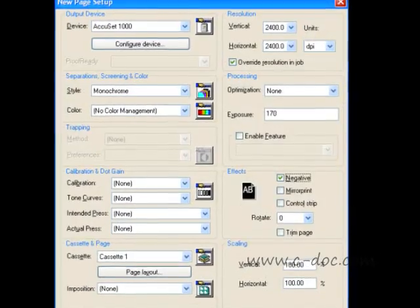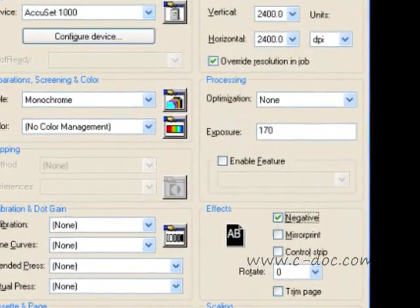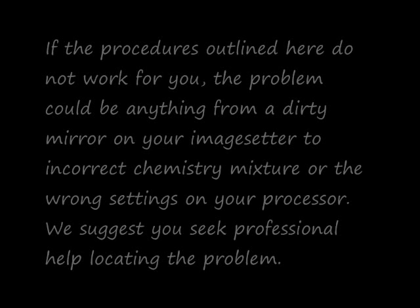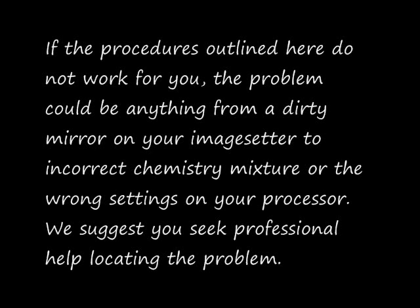The next step is to enter the new exposure value. Remember, this process only works for devices where the exposure is controlled by the RIP. In the upper right-hand corner of the page setup window, you will see settings for resolution and processing. Type the new exposure value here and press OK to save the changes. This new exposure value will now be used for all output film using this page setup. If the procedures outlined here do not work for you, the problem could be anything from a dirty mirror on your image setter to incorrect chemistry mixture or the wrong settings on your processor. We suggest you seek professional help locating the problem.